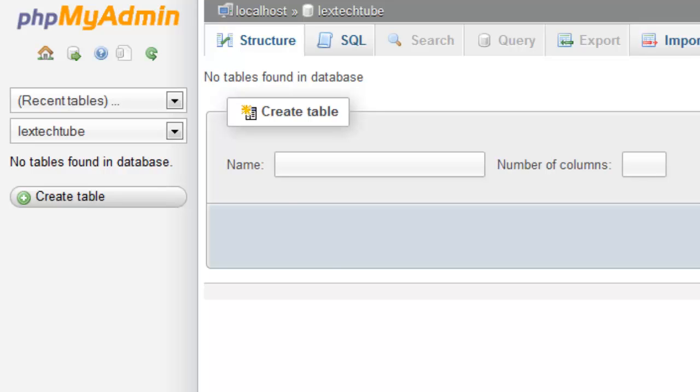Welcome back to LexTechTube. Today I'm going to show you how to make a very simple PHP hit counter. We're going to do this with a MySQL database.